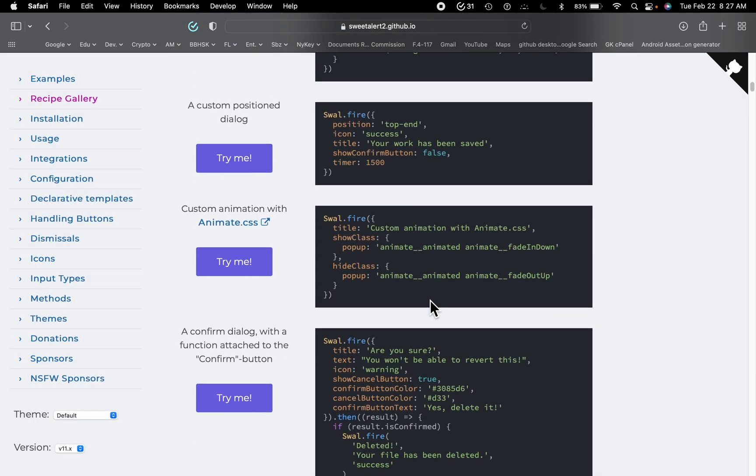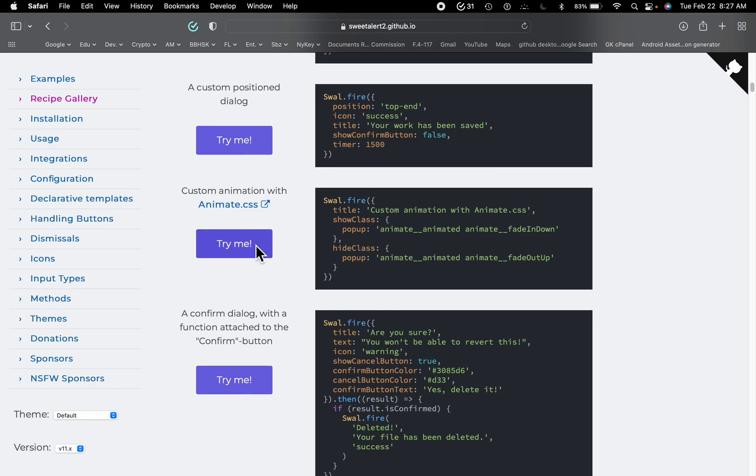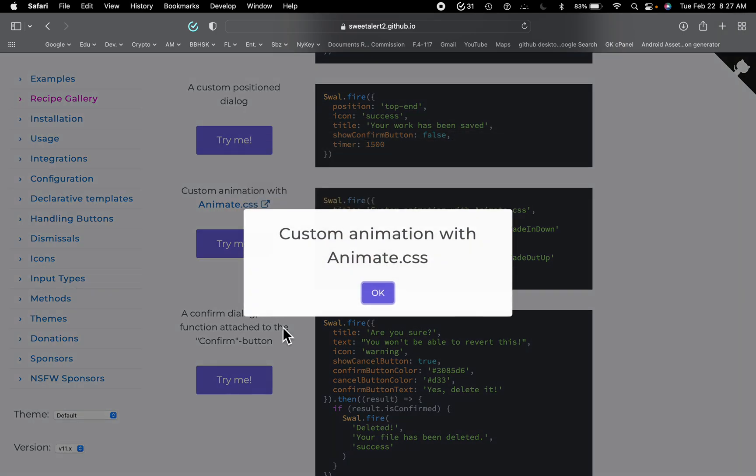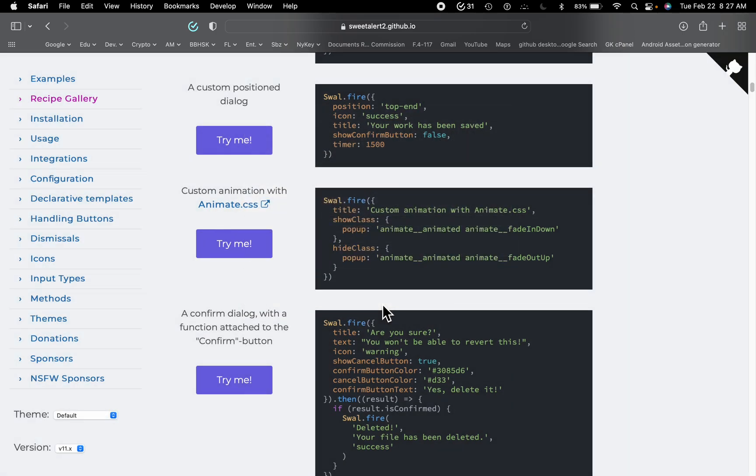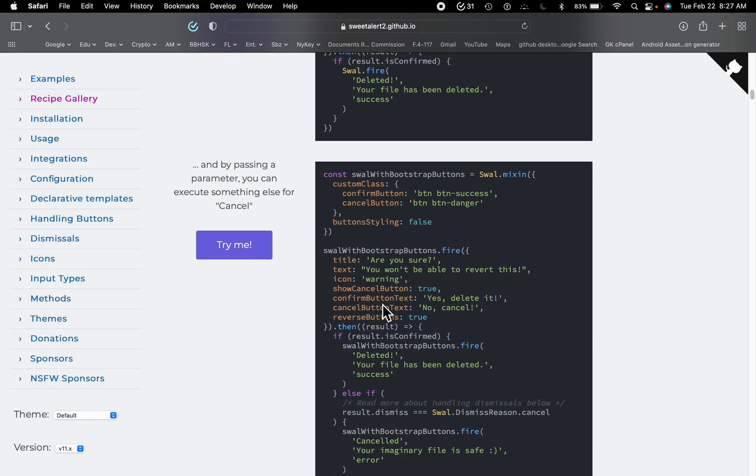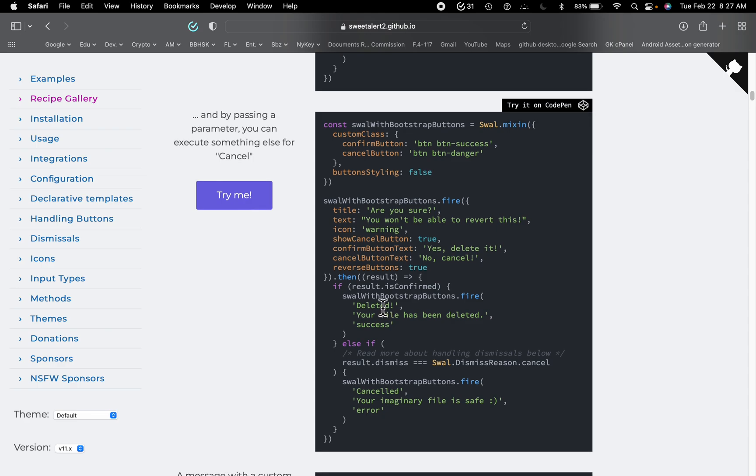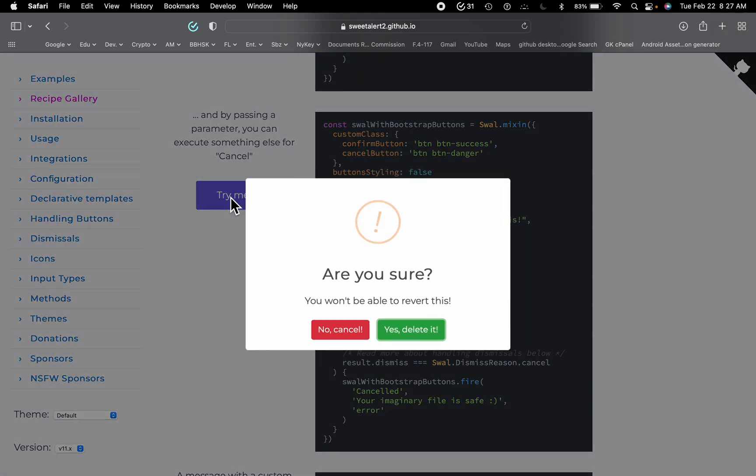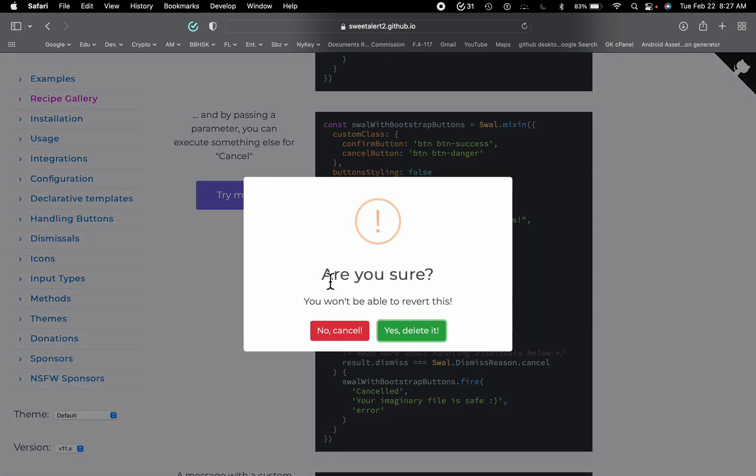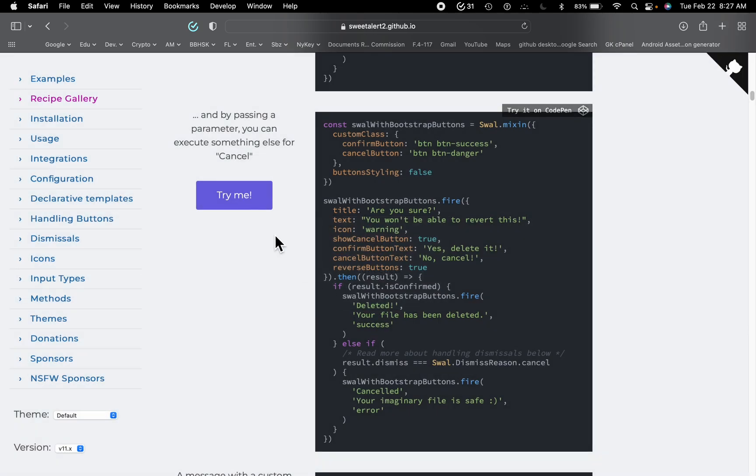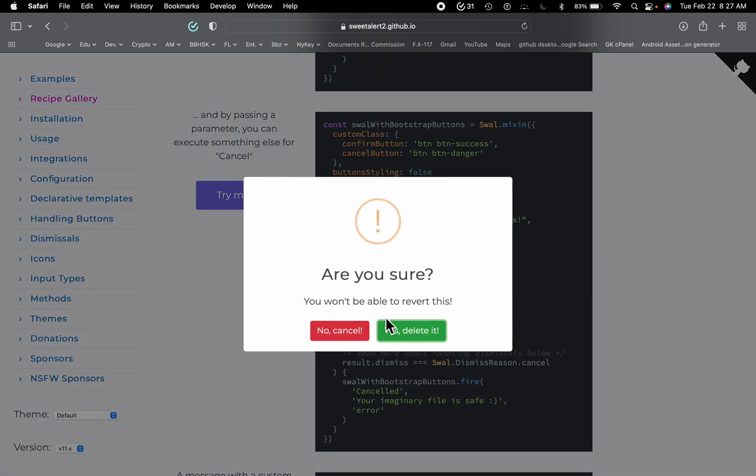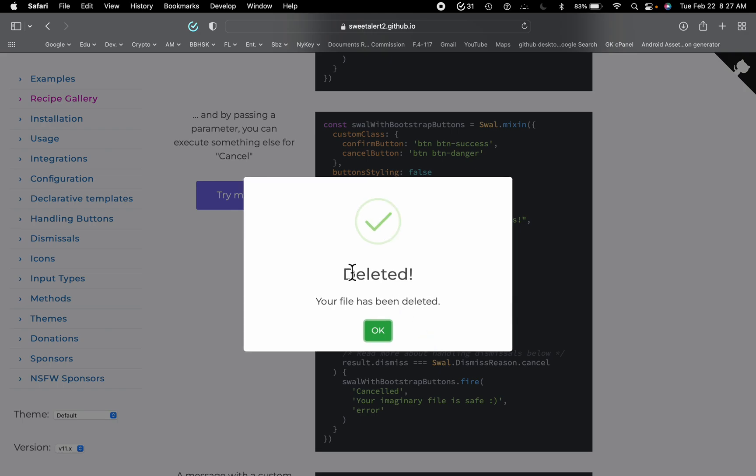You can also animate your pop-up, or you can try this: are you sure? No, cancel. And then if I click try me and then yes, deleted.